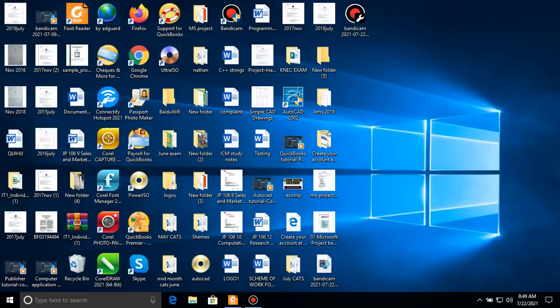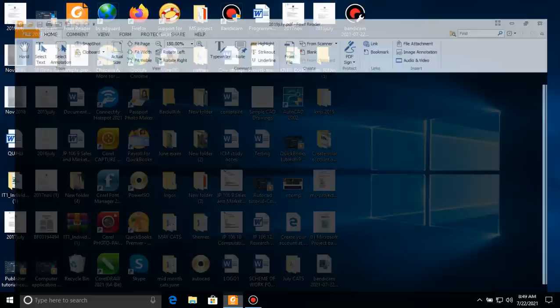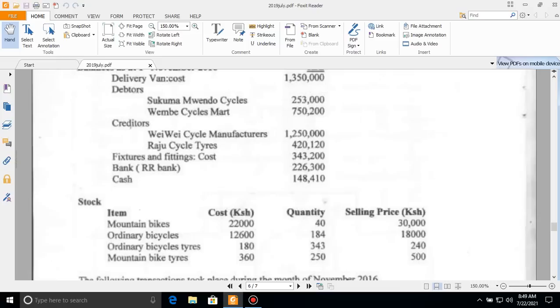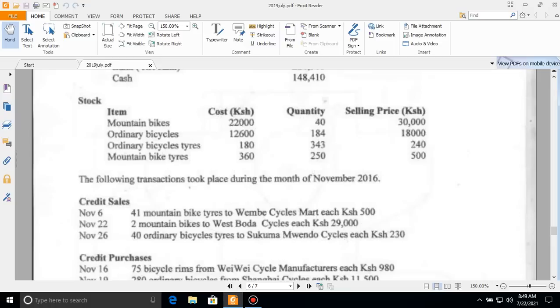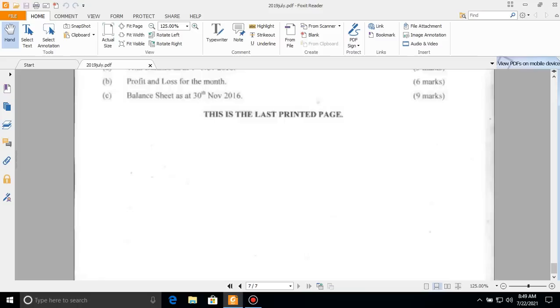Hello everyone, welcome to my QuickBooks tutorial. This is lesson 2 of QuickBooks. Today we are going to go through a past paper — a Computer Applications 2 practical for certificate students. The practical paper normally has three questions: a question on AutoCAD, a question on Publisher, and a question on accounting package, which is QuickBooks. So let us go through Task 3.